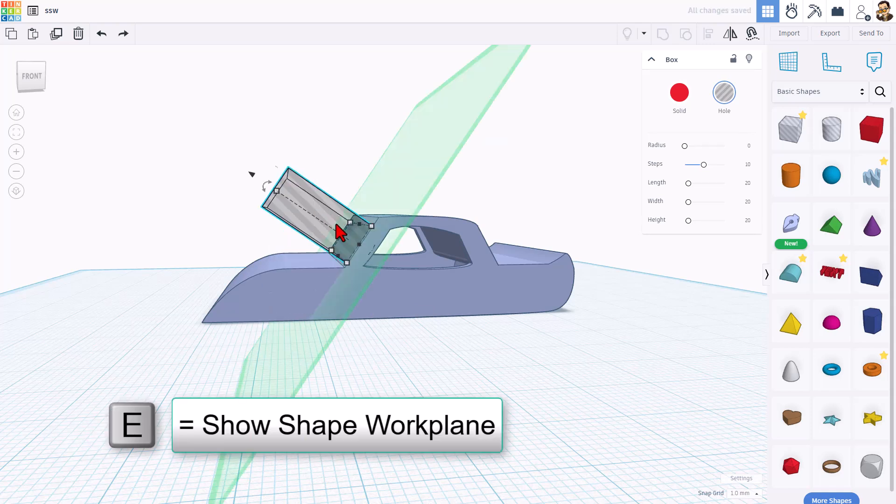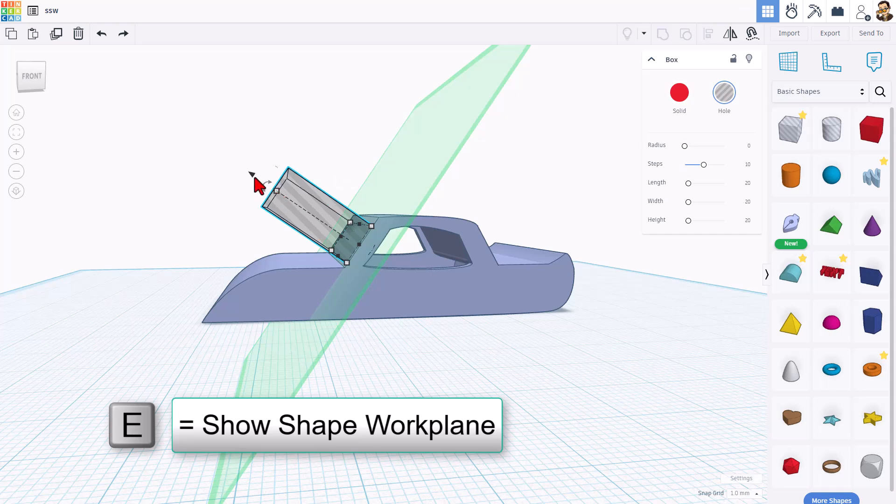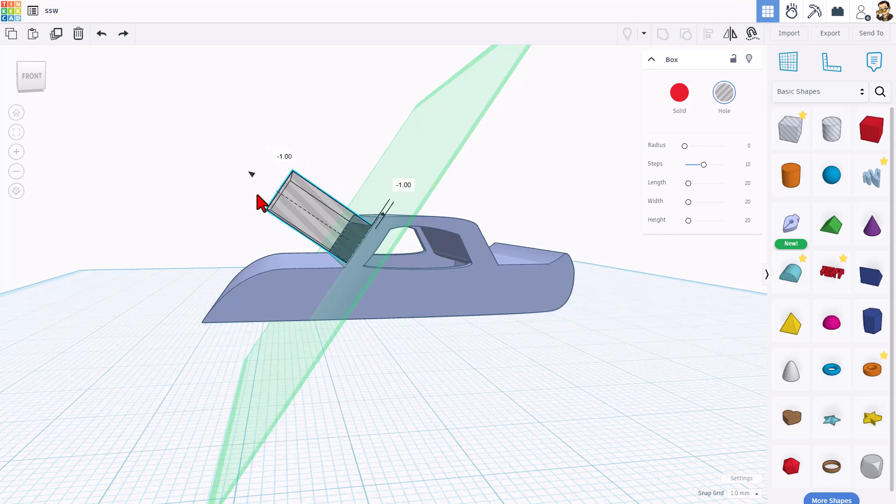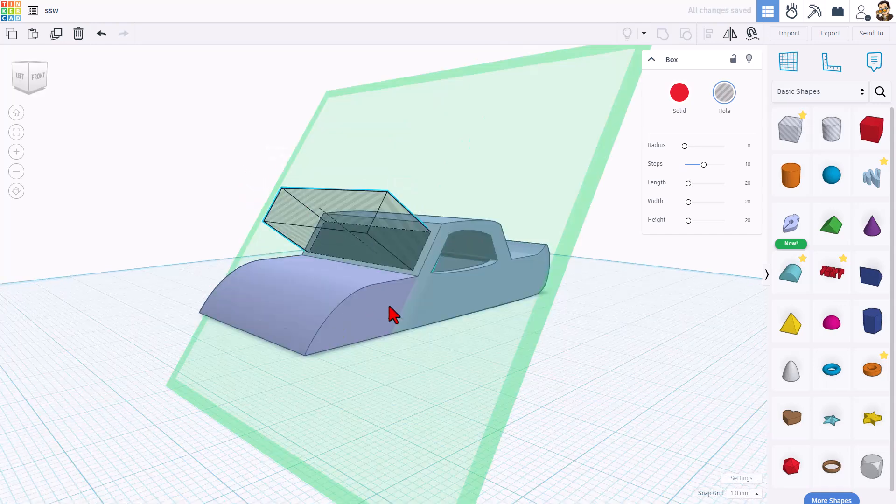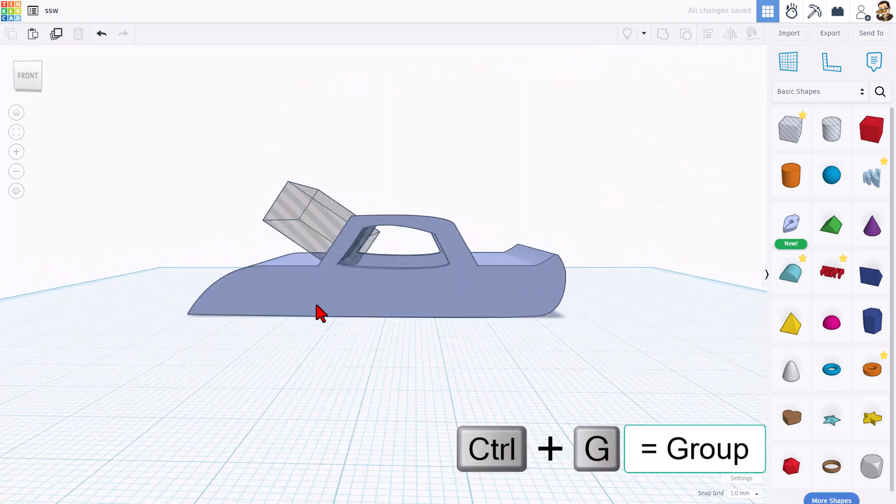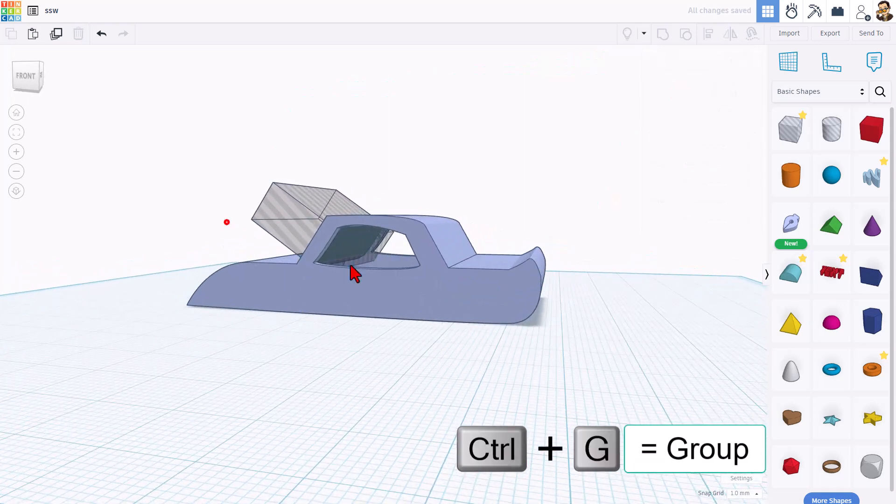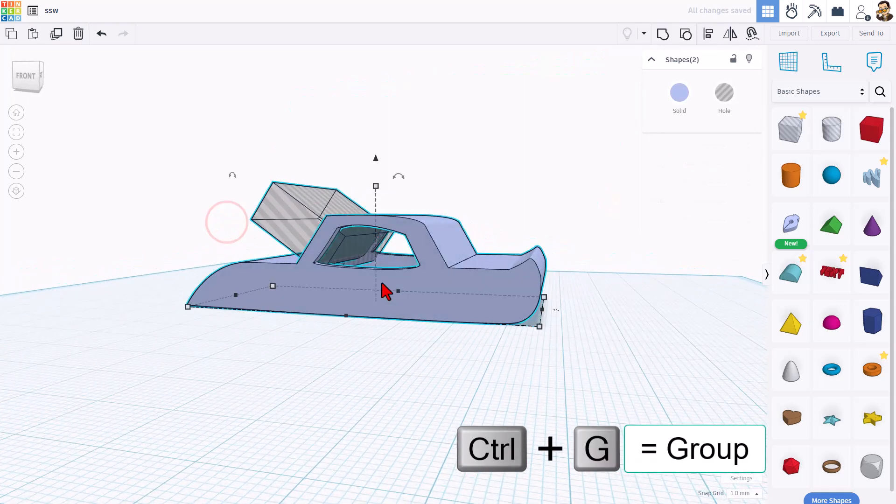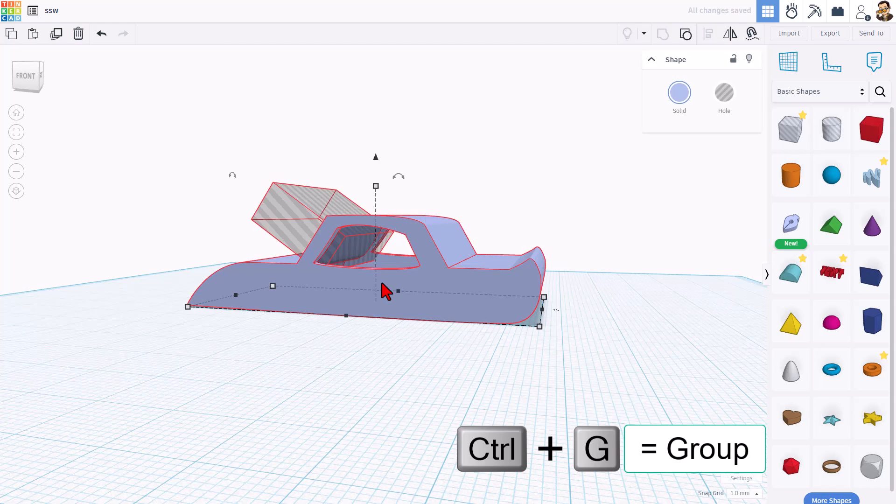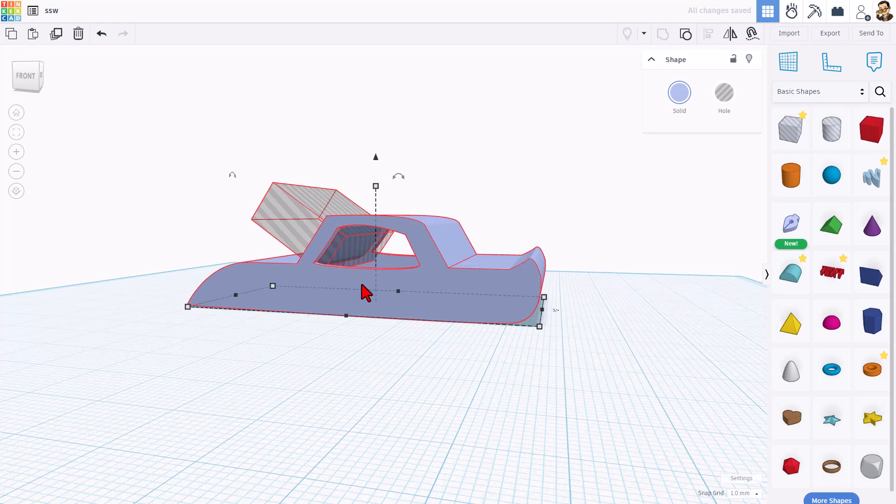Instead, I'm going to hit E to show the shapes work plane. Bingo, we can use this cone to adjust it where we want. And when we're happy, we can select the two of them and do control G to group.